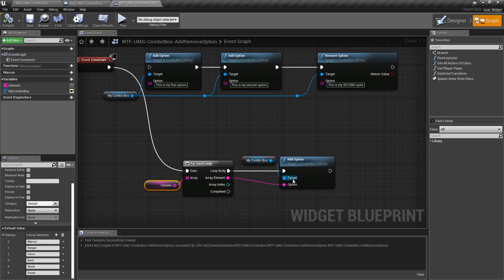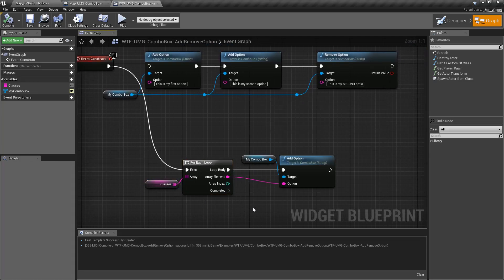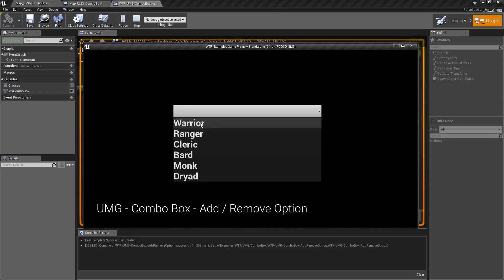And we want to add them to our combo box so we're just going to loop through the classes and add each one as an option. And if we hit play you can see our list of classes.